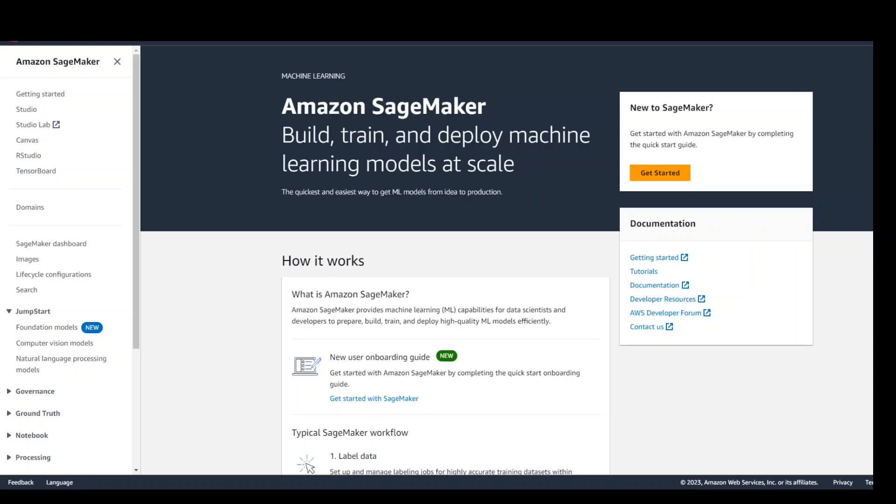In this video I'm going to show you how to try out Llama 2 LLM in AWS SageMaker. So login to your AWS account, go to AWS SageMaker service and then from here you need to select a domain.